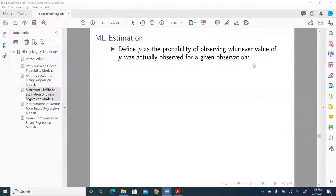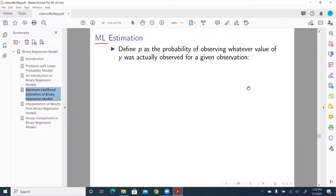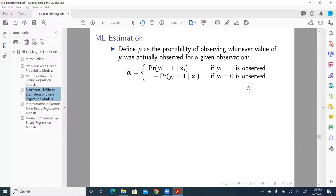This session talks about maximum likelihood estimation, or ML estimation. Let's define p as the probability of observing whatever value of y was actually observed for a given observation. We have the probability y equal to one given x, a vector that is a set of values for predictors for a single observation.